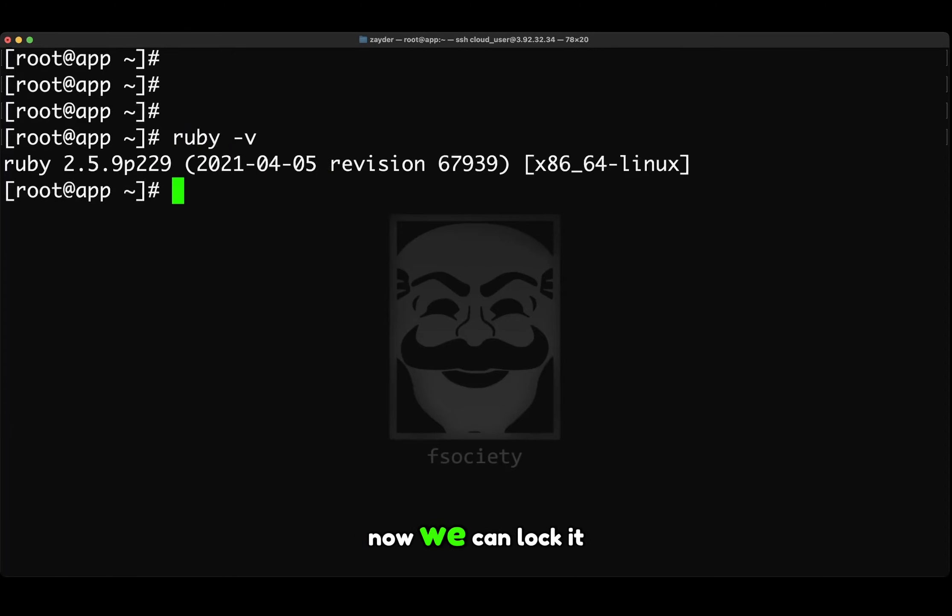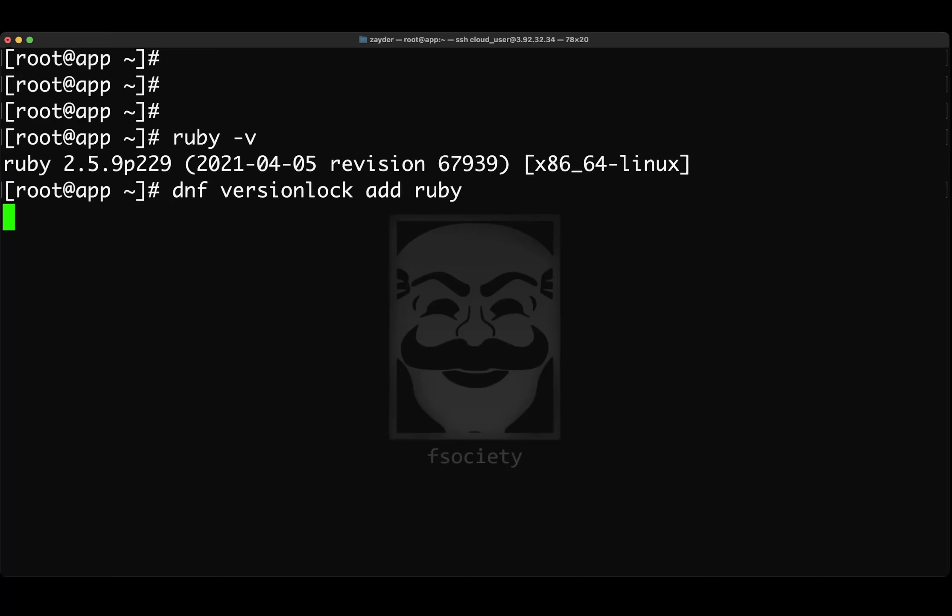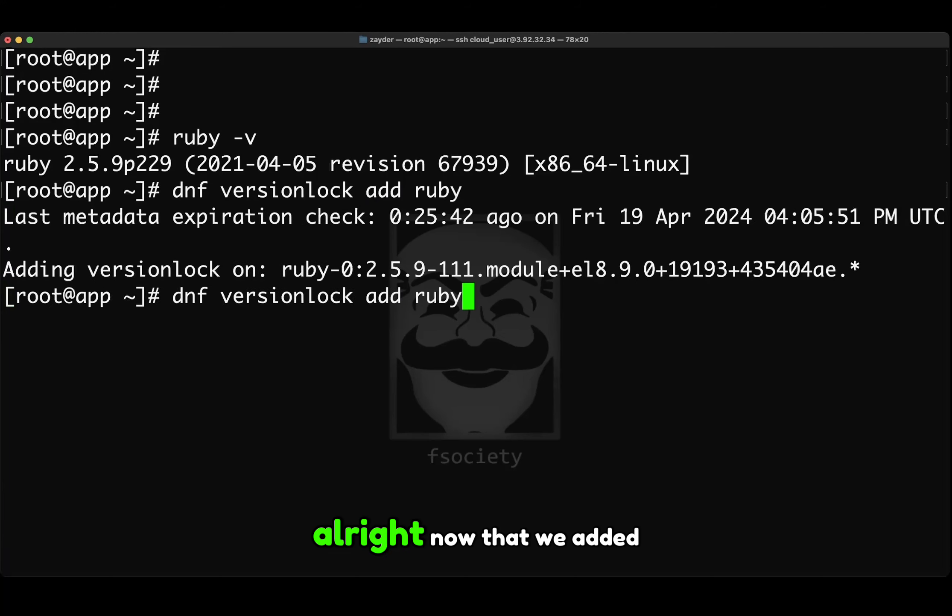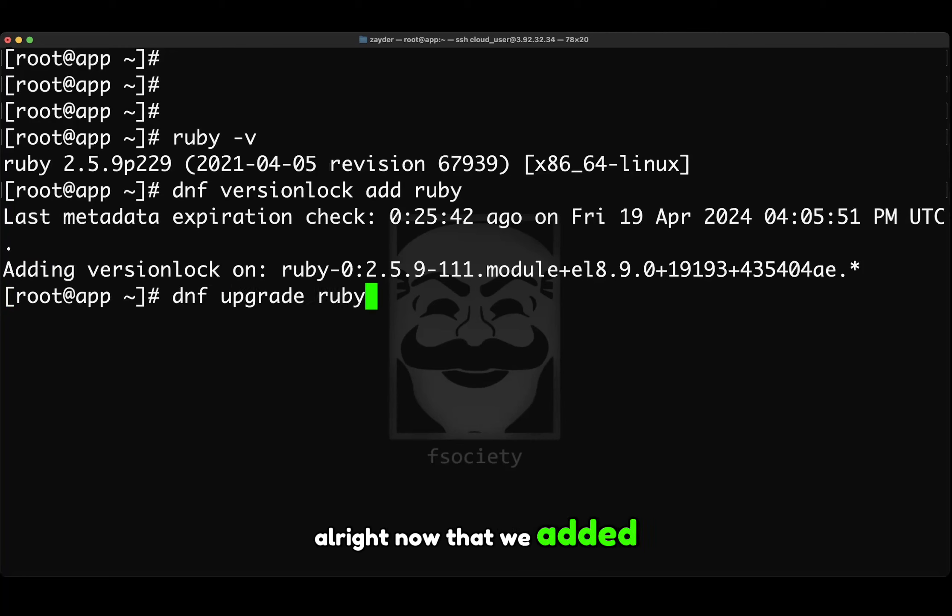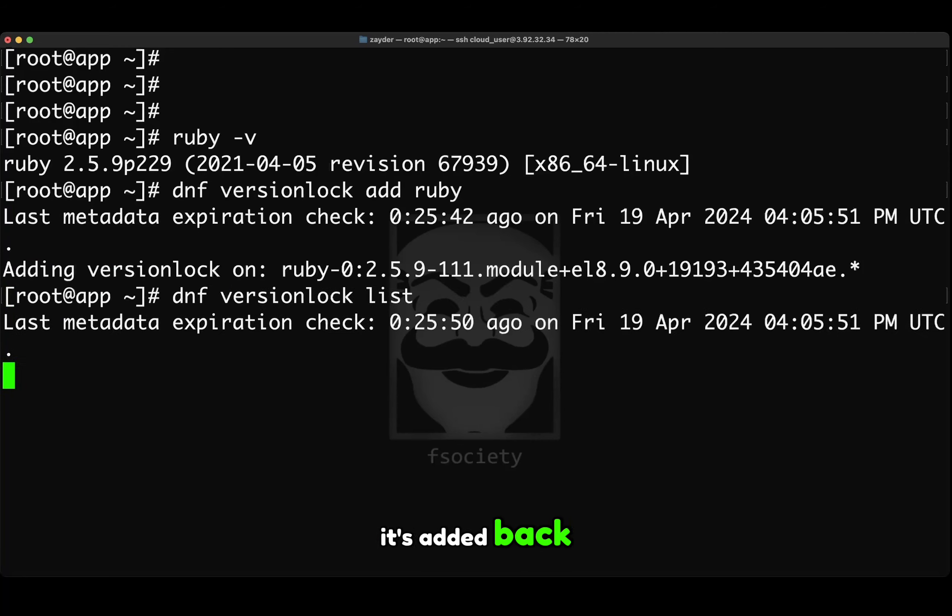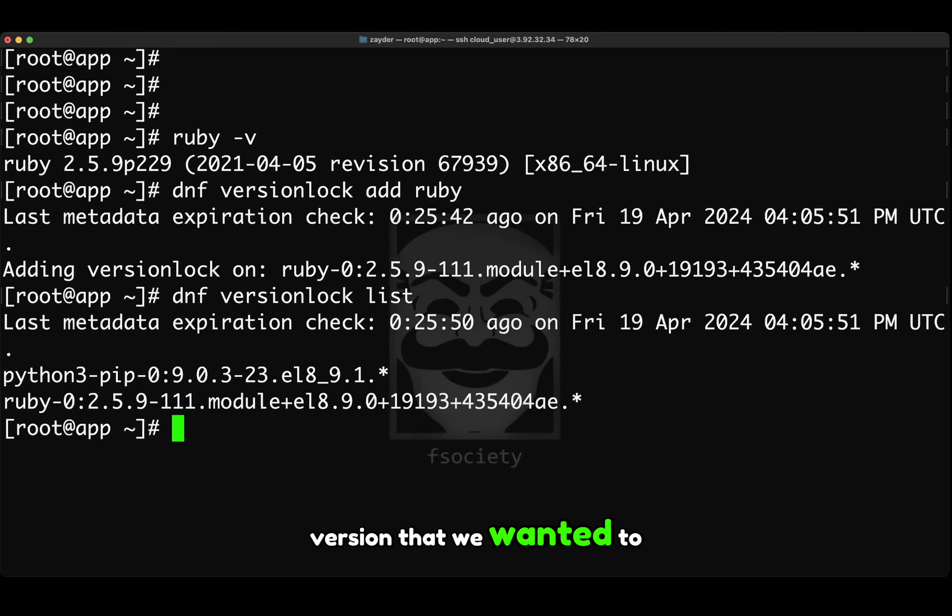Alright, now that we added it back, now we can list it and we can see that it's added back. But now it's the newest version that we want it to be at.